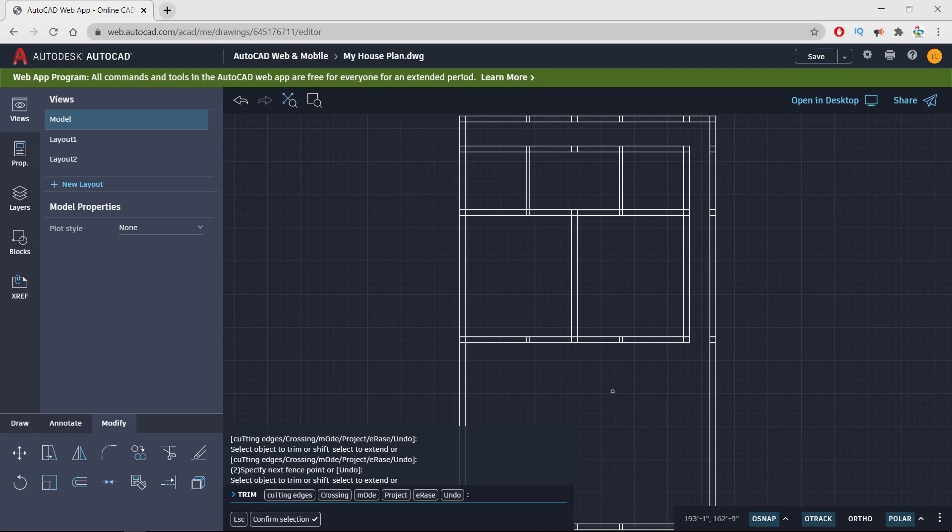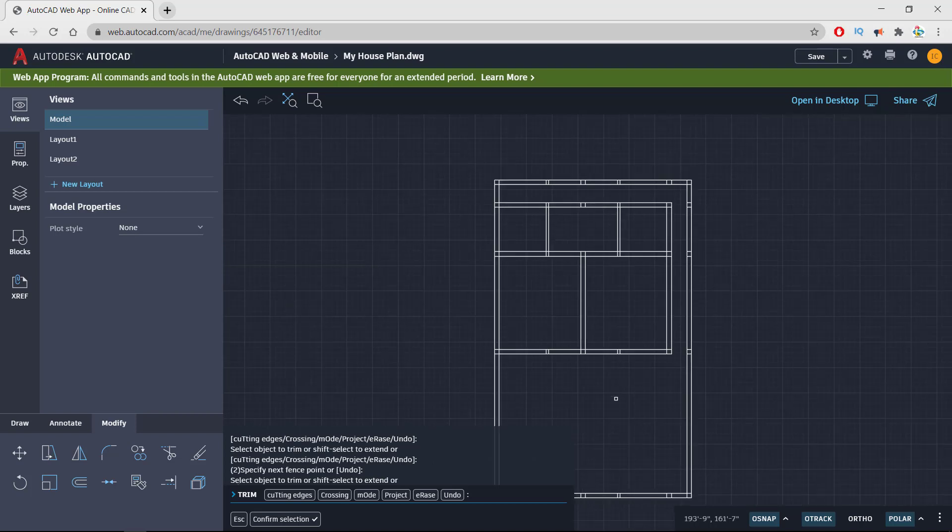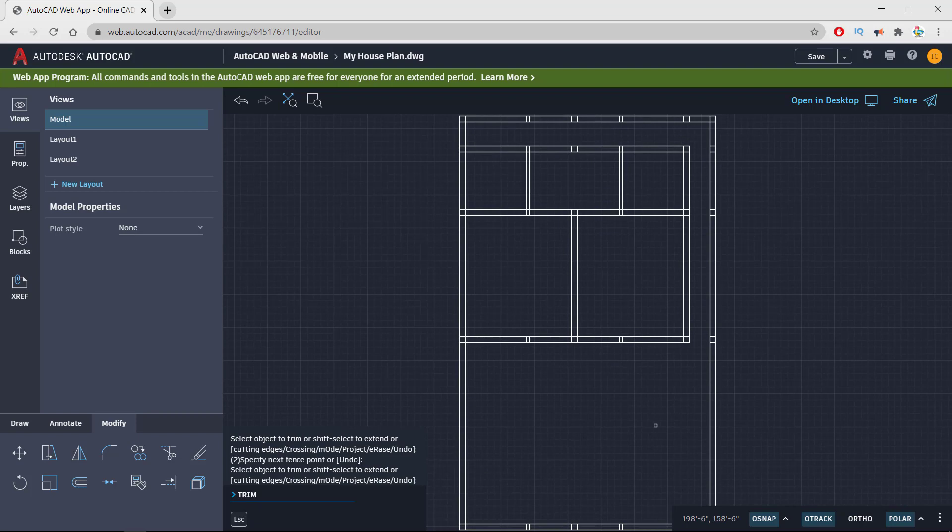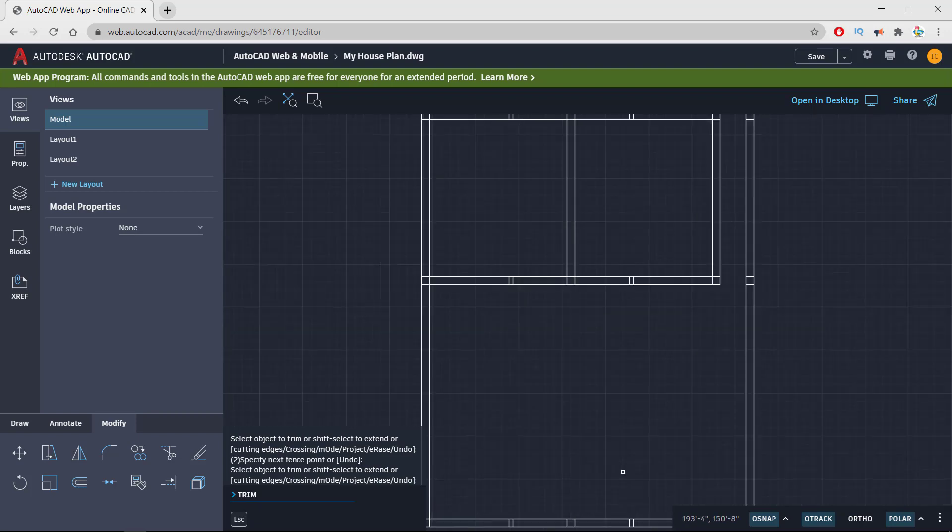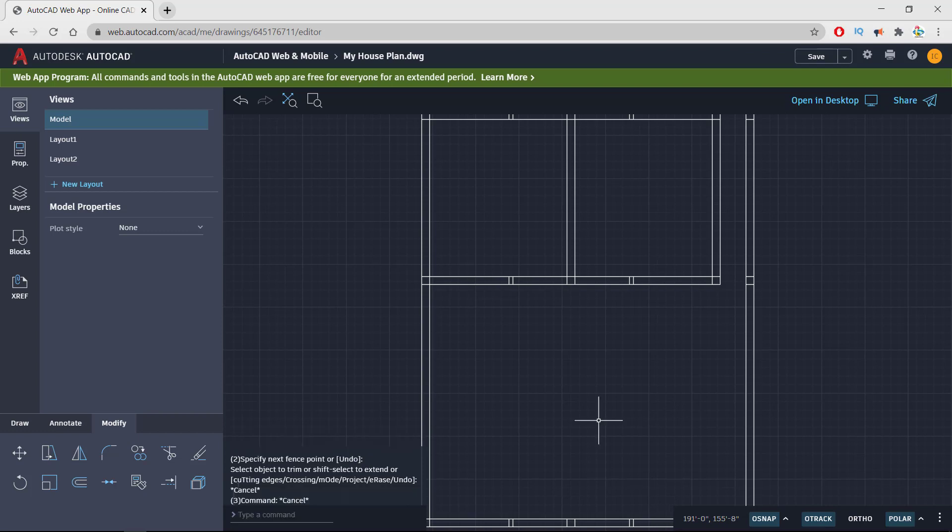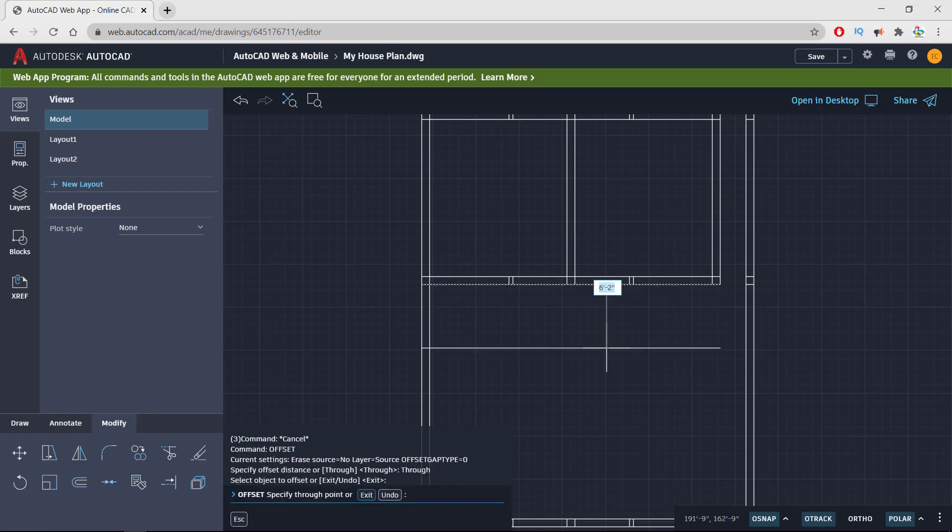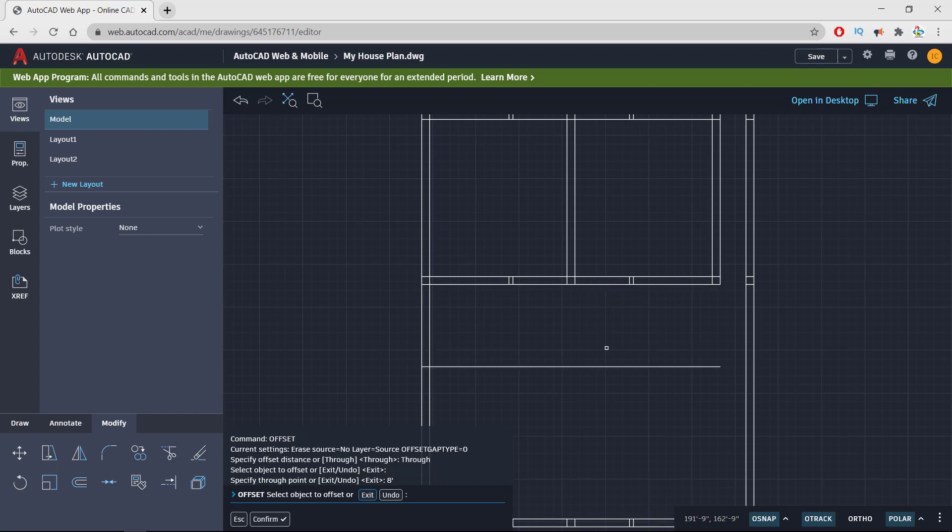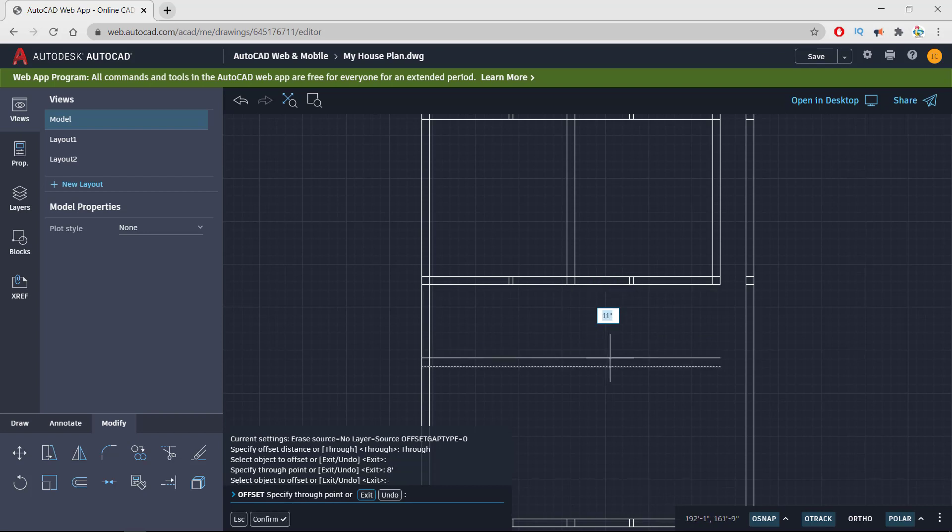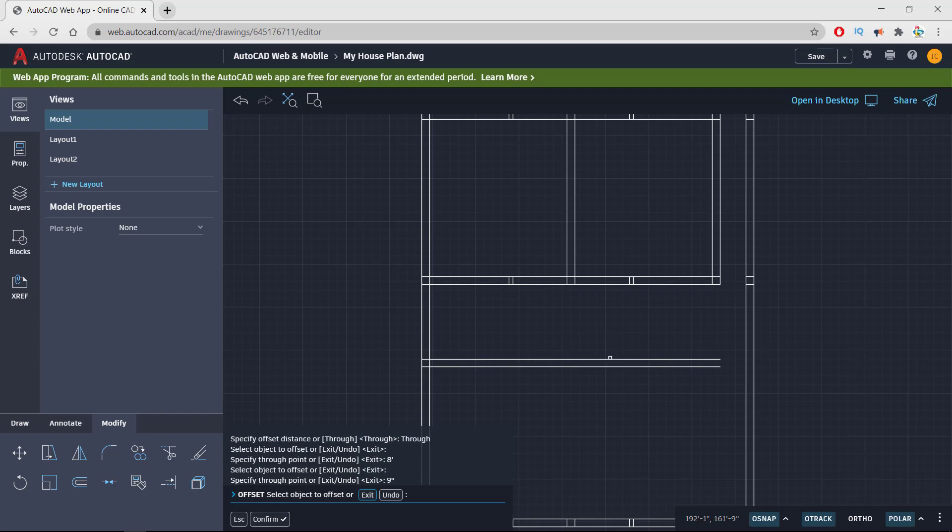Now in front of these there will be a veranda, the usual length of veranda used in Pakistan and similar Asian countries. That will be offset of this line onward 8 feet. Pressing enter, this will be the veranda and 9 inch wall. As you can see, there is a space between this, so I need to extend this line to meet this line.